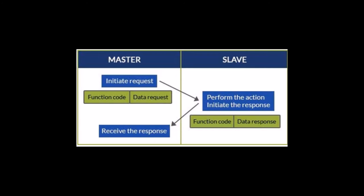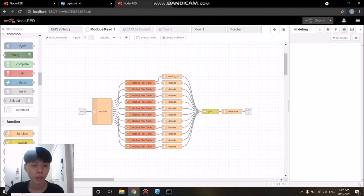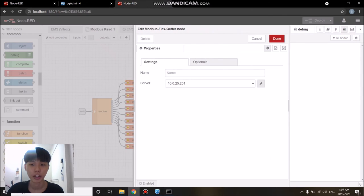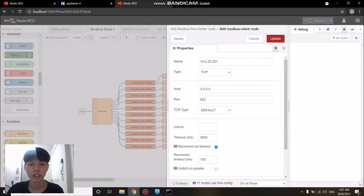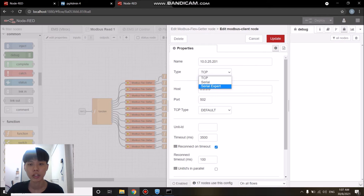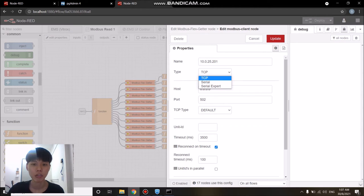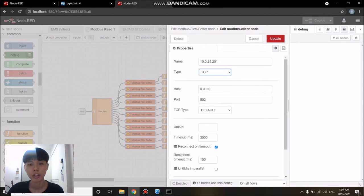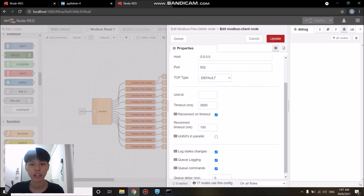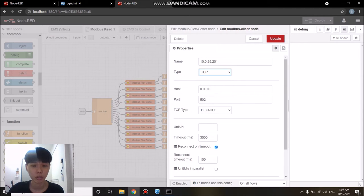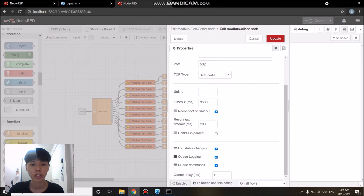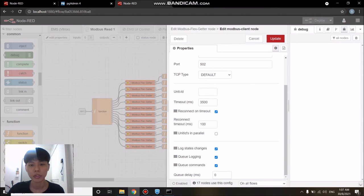Then the master will receive the response along with the data needed. If we open up the Modbus node, there are a few settings that we need to configure in order to use them such as the type of connection, TCP, serial or serial expert, the host of the server, the default port, the unit ID, timeouts, reconnect on timeouts and of course the unit ID in parallel.